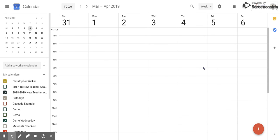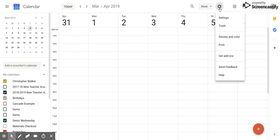So to get started, you want to go up to the gear or the settings menu in the top right corner, click that, then click on settings.